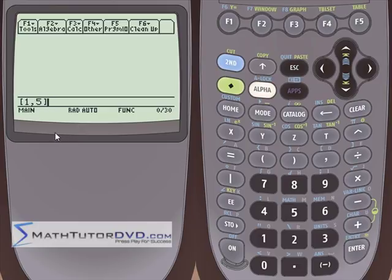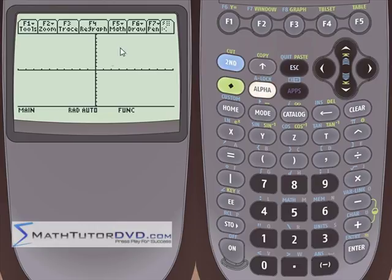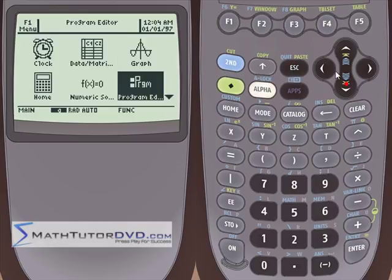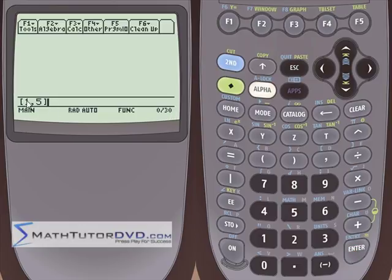This looks almost exactly like what we did in the last section where we were inputting coordinate points. That makes total sense because the definition of a vector is: if you have a vector in the xy-plane with a length and an arrow, it's completely represented by the tip of that arrow. So if the tip is at 1,5, then your vector has an x component of 1 and a y component of 5 — the same representation as a point in the xy-plane, which is why you use square brackets.